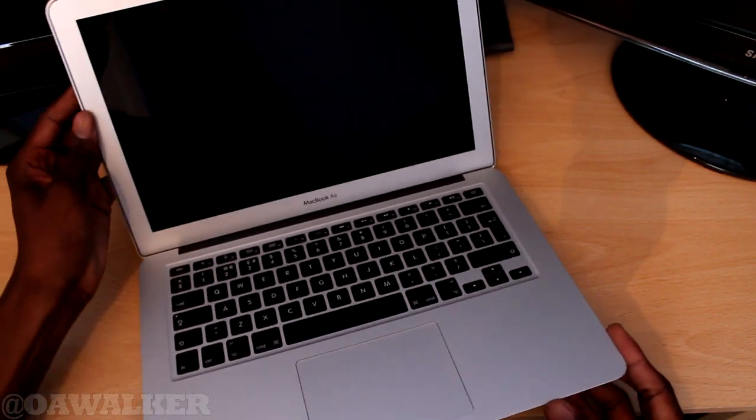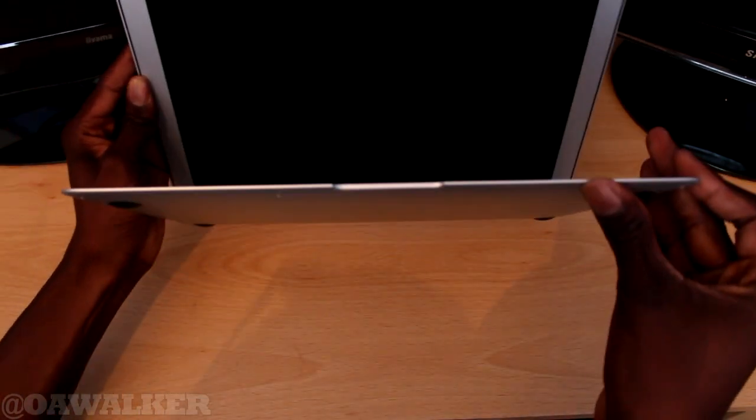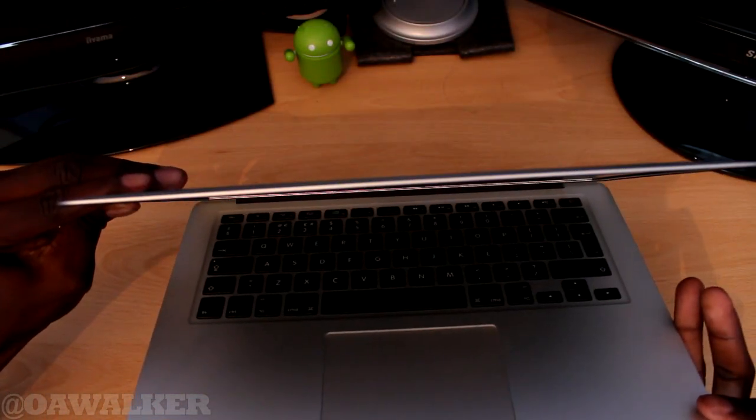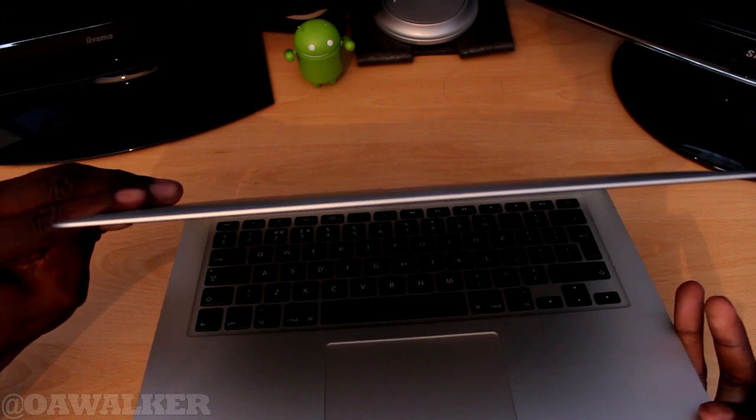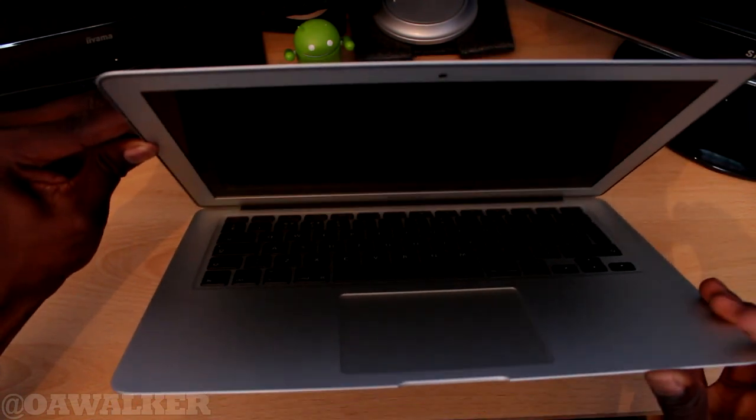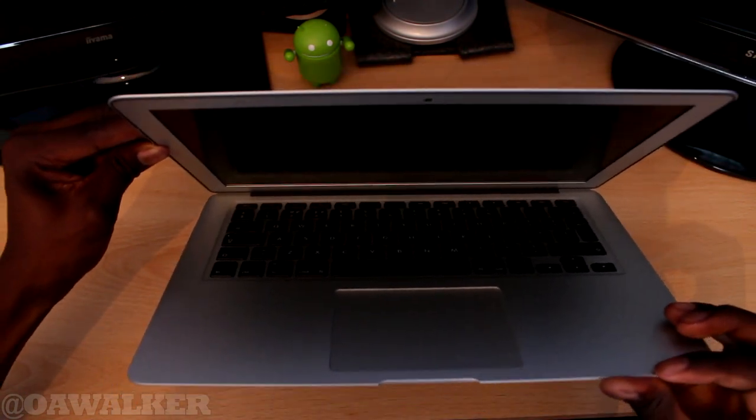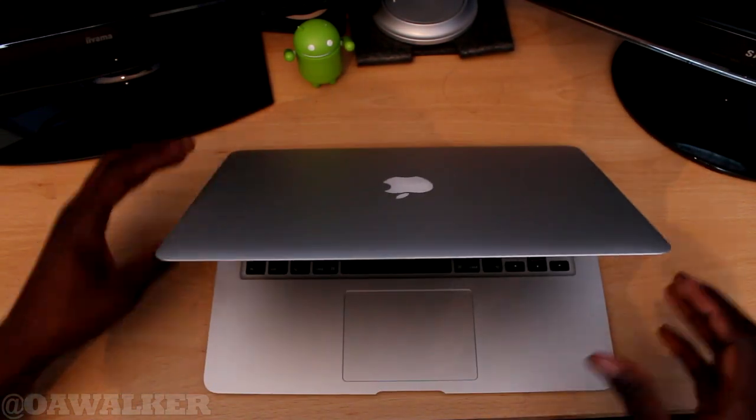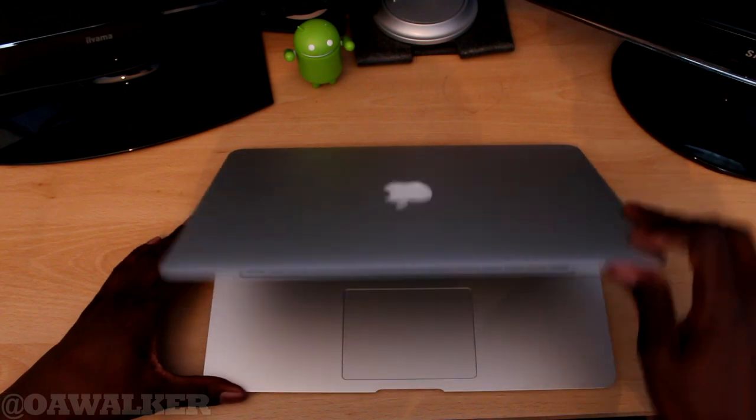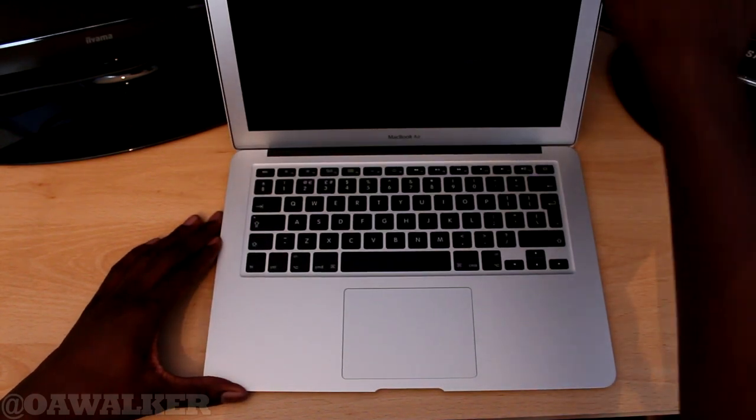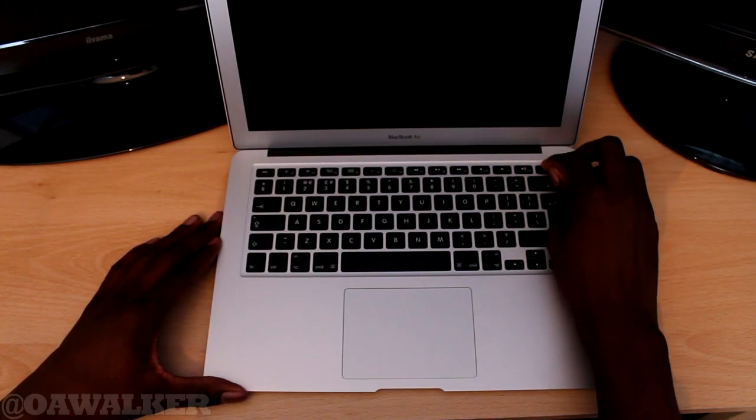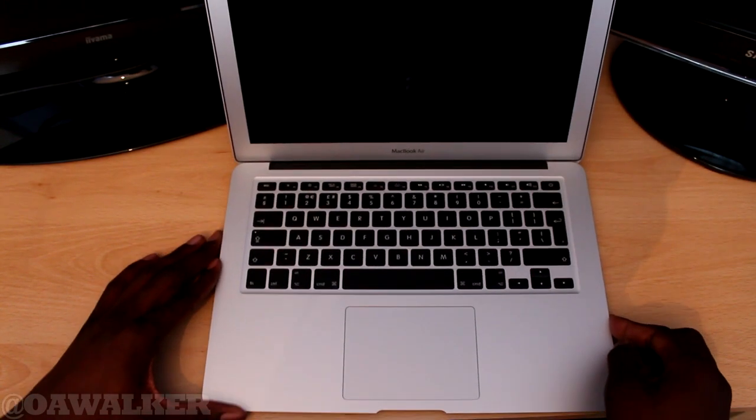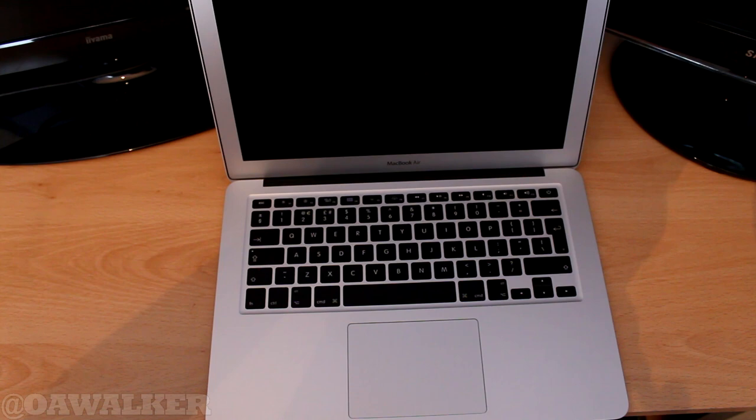Just want to show you how thin it is. Look how thin that is. And this is aluminum so it's very strong. Let's see if we've got some power. Let's boot this up really quick. Hopefully that will boot up.